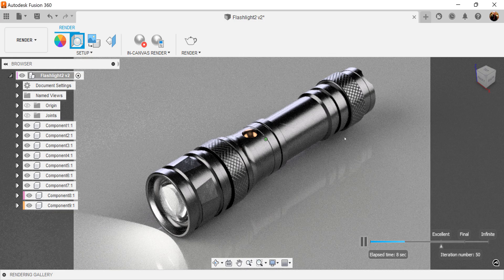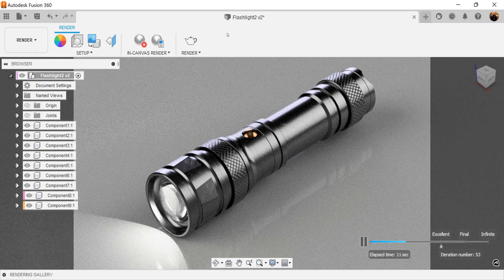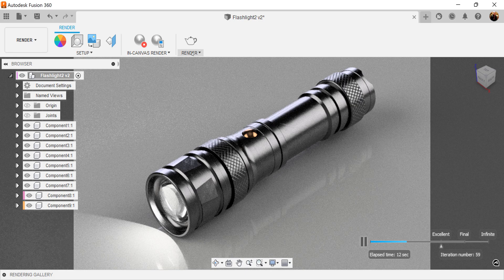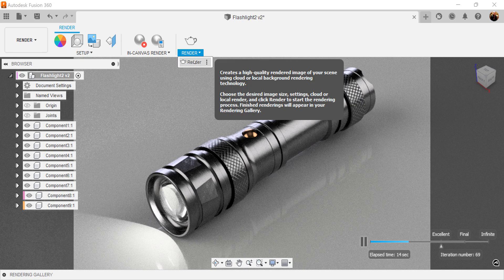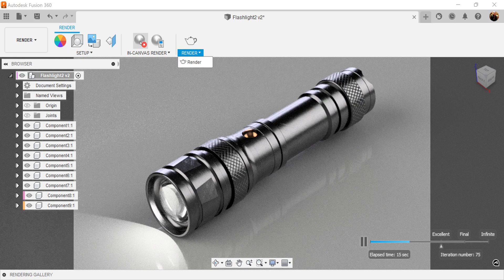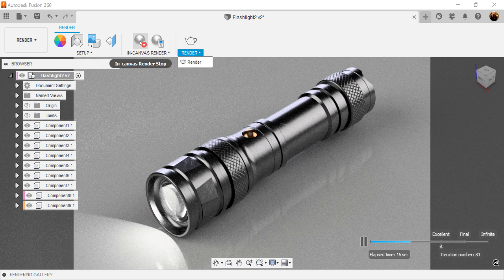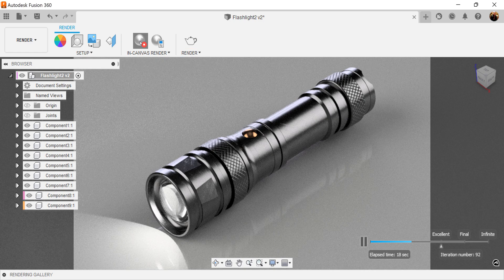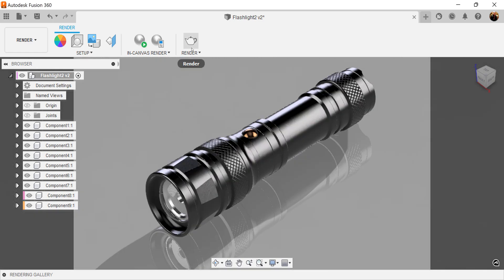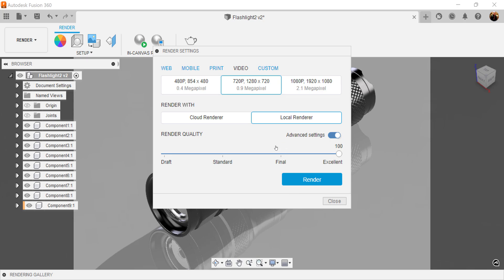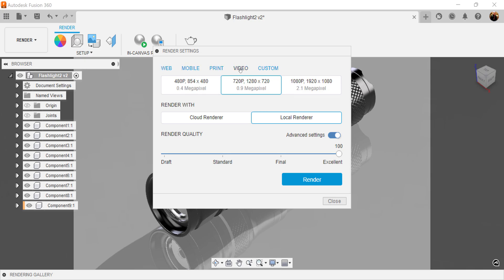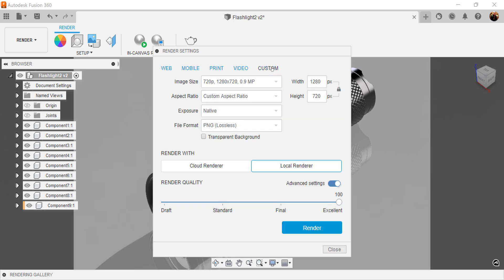Now when I render, I click this tab here. But before I do that, I want to turn off in-canvas render because I'm actually using PC resources. And you got a number of options here. You can set it up for web and look at the default parameters there, mobile, print, video, or you can do your custom settings.